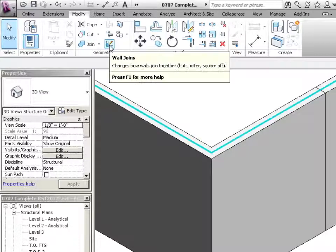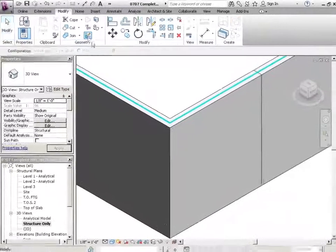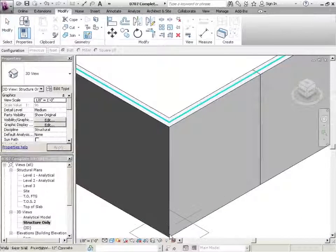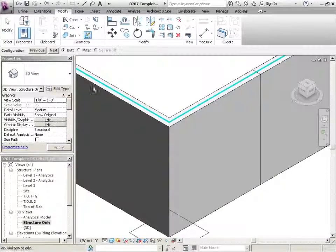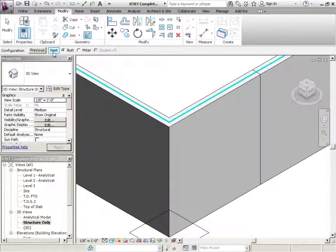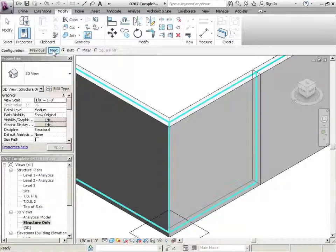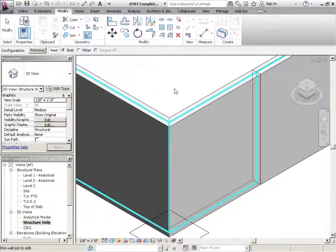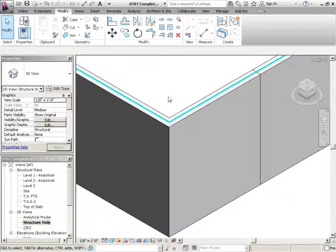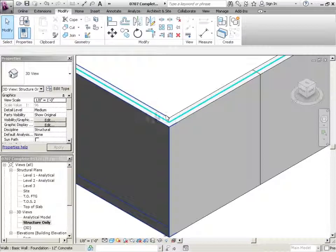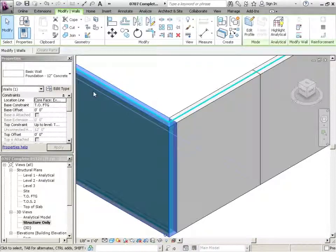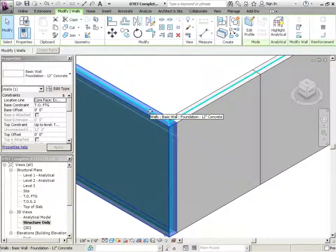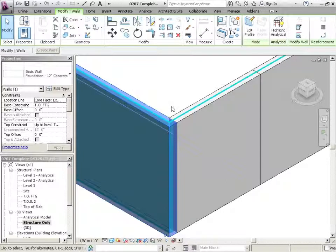Alright, so I'm going to click off it. If I go to wall joins again, click down at the base of the wall, and then choose next in the options bar, and then hit escape twice. Notice that wall is taking precedence. So there's different situations where you're going to need one wall or the other to take priority. And that's something that we can look at a little bit later.